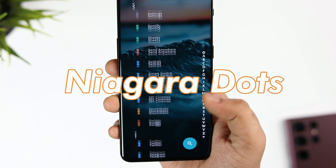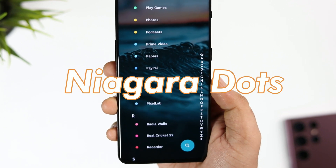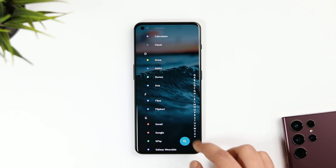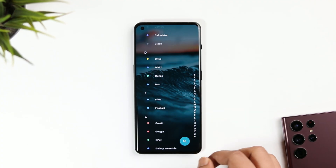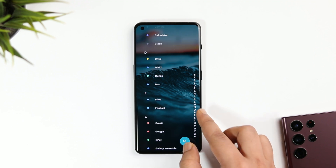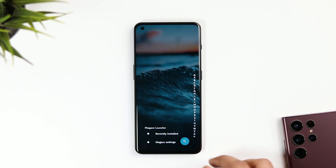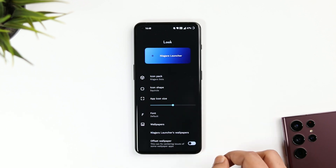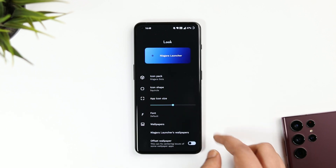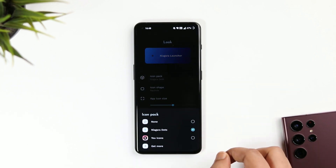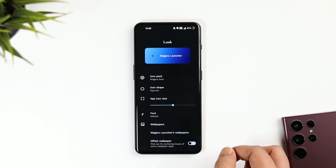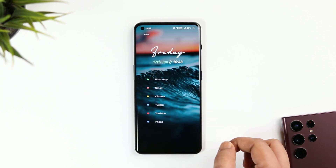The icon pack that I'm using on the setup is called Niagara Dots, and the best part is you don't have to separately download this icon pack — it comes with the launcher itself. To apply it, go to the launcher settings, select Features, then go to Look, and make sure you select the icon pack as Niagara Dots. I really like these icons; they give you a minimal vibe and I think they match perfectly with the entire setup.